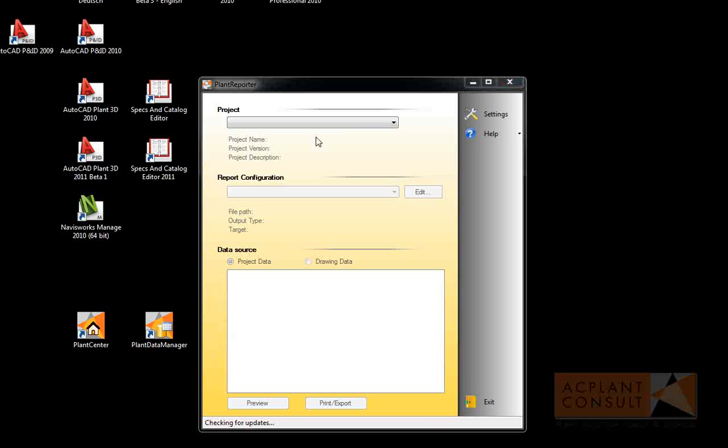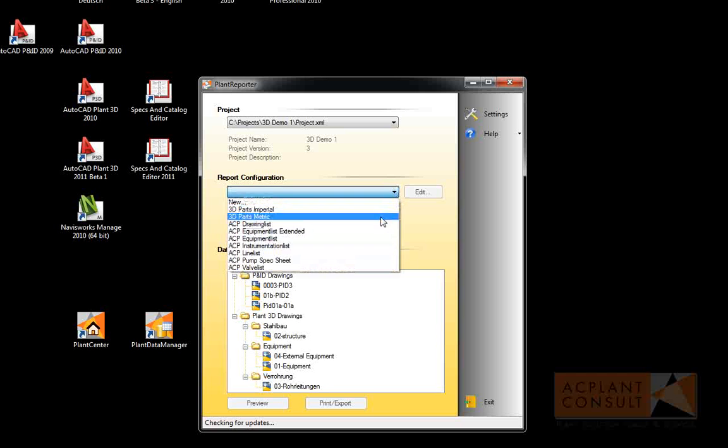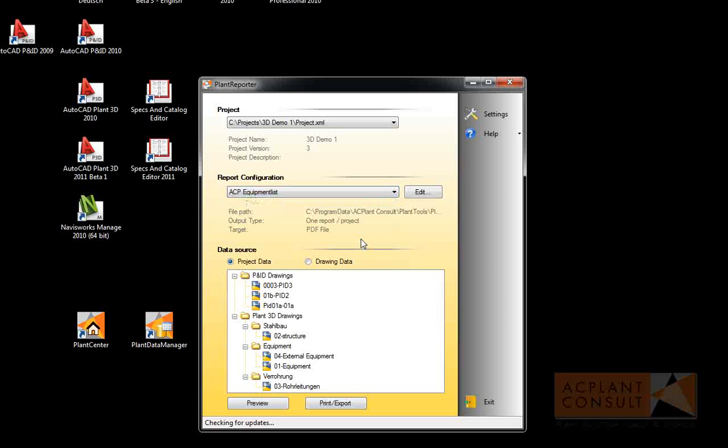Plant Reporter is easy to use. Select your project, next your report, and whether you want your reports from your overall project or just some drawings.